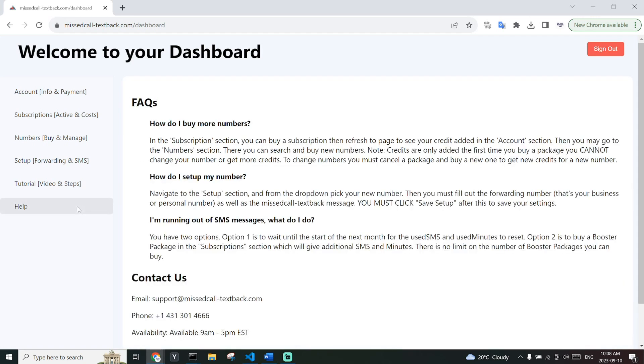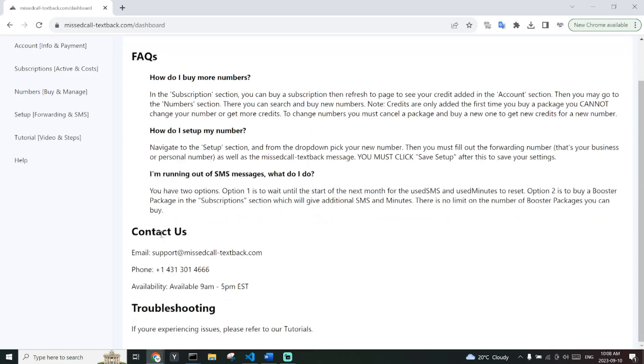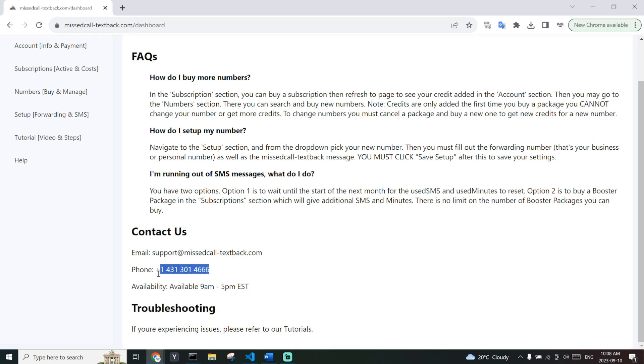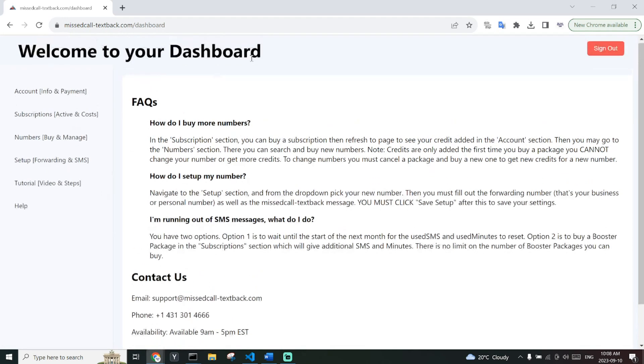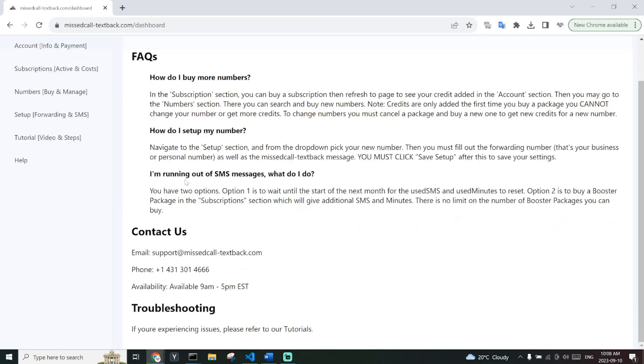If you have any questions, you can contact us at support at misscall-textback.com or you can call this number. Other questions are answered in the FAQ here and soon more FAQs will be added.